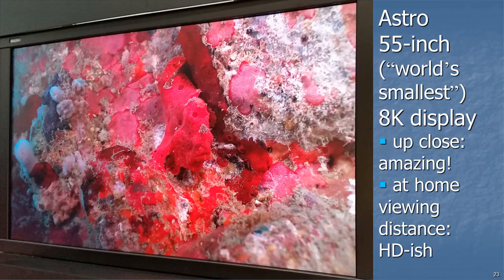Something introduced at the NAB show in 2015 is a 55-inch 8K display. Viewing that from a typical home viewing distance won't give much improvement, but such displays kind of suck you right up to them — you can view them from a few inches away. Maybe that's not how we watch television, but it might be ideal for a doctor looking for some defect in medical imaging. So there are applications where higher resolution is extremely important, even if not in the entertainment industry.